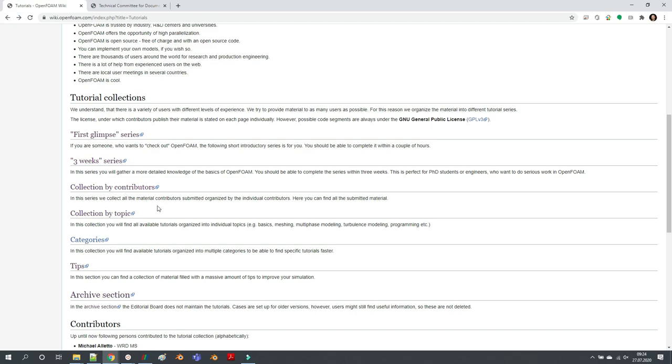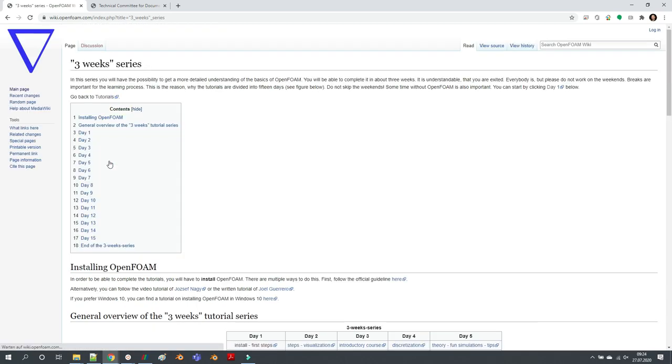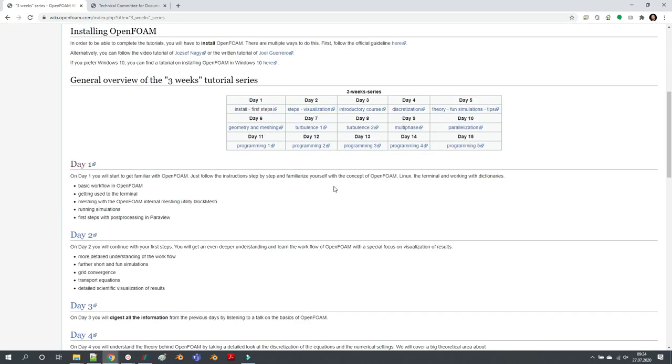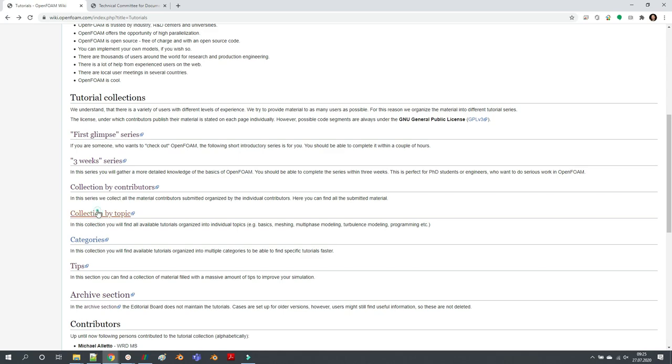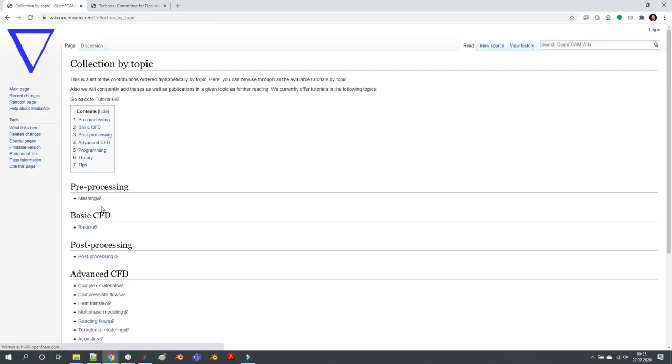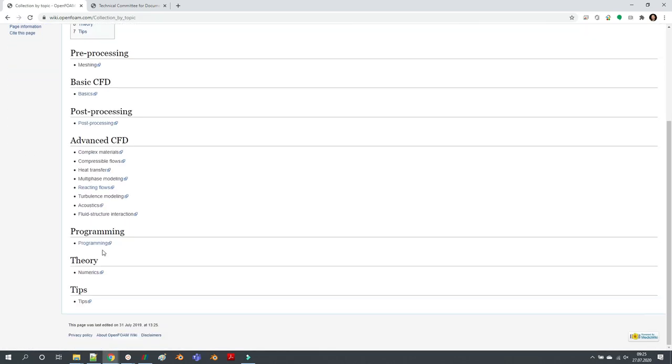One last thing that I would like to draw your attention to is in the three week series. I always get the question or request for programming tutorials. There are five days concentrating on programming in the three week series.